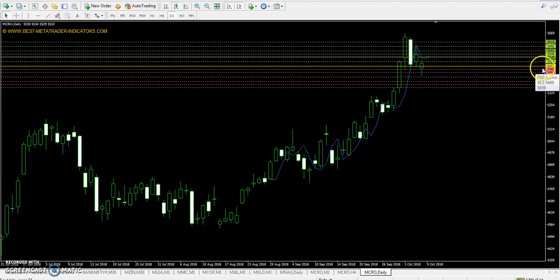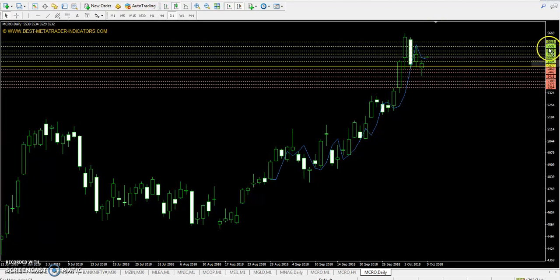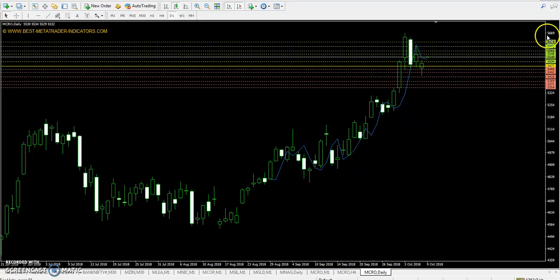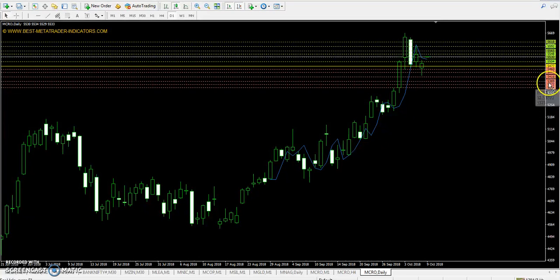On the crude oil daily chart, the pivot point is 5477. First resistance is 5530, second resistance 5565, third resistance 5618. First support is 5442, second support 5389, third support 5354.